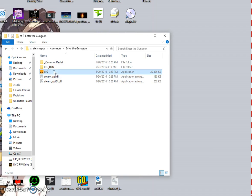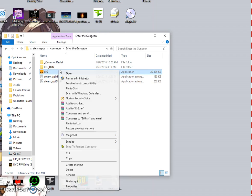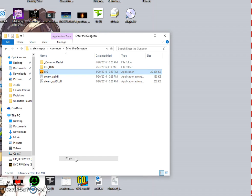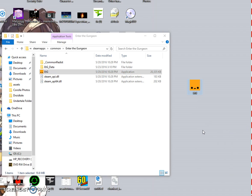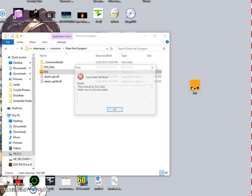You're going to want to drag out the exe file that Steam uses to start up the game, and copy-paste it to your desktop. Now, the thing about Enter the Gungeon is it needs the data folder — if I try opening just the exe, it's going to give me an error message.